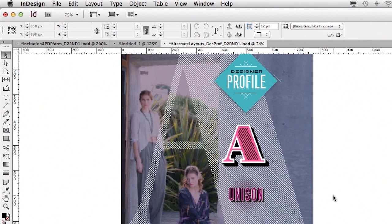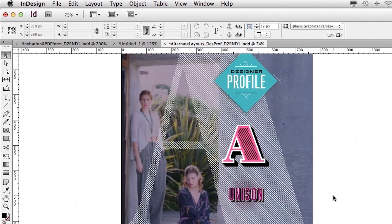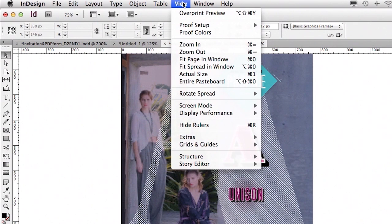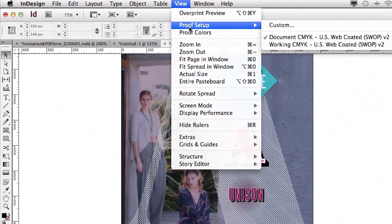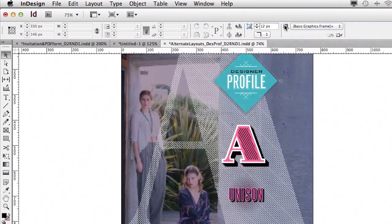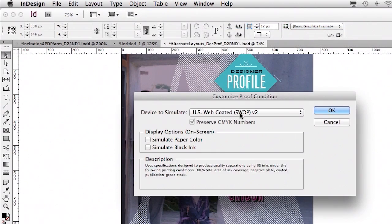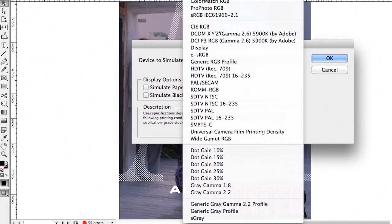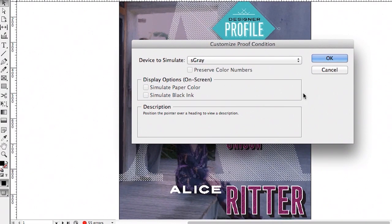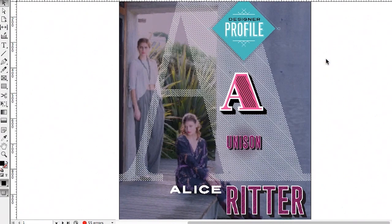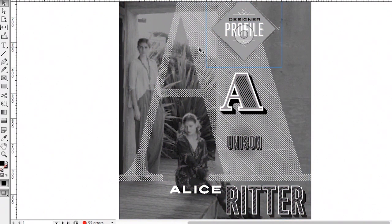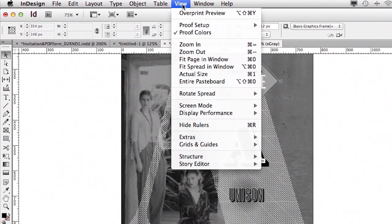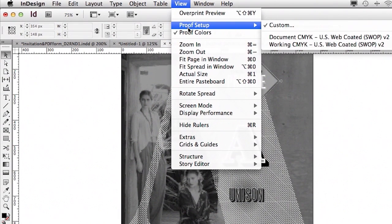This is one that's particularly important for people that are working for monochrome displays, such as some of the earlier Kindles, or you're just working on something that's going to be in grayscale, and you want to actually either preview it or export a PDF in grayscale. So for example, I have under the view menu, the ability to do proof setup. And now we can choose custom, and we can actually choose a grayscale preview. So we can do S gray, we click OK, and now we get a grayscale preview of our entire document that we can turn on and off at any time.